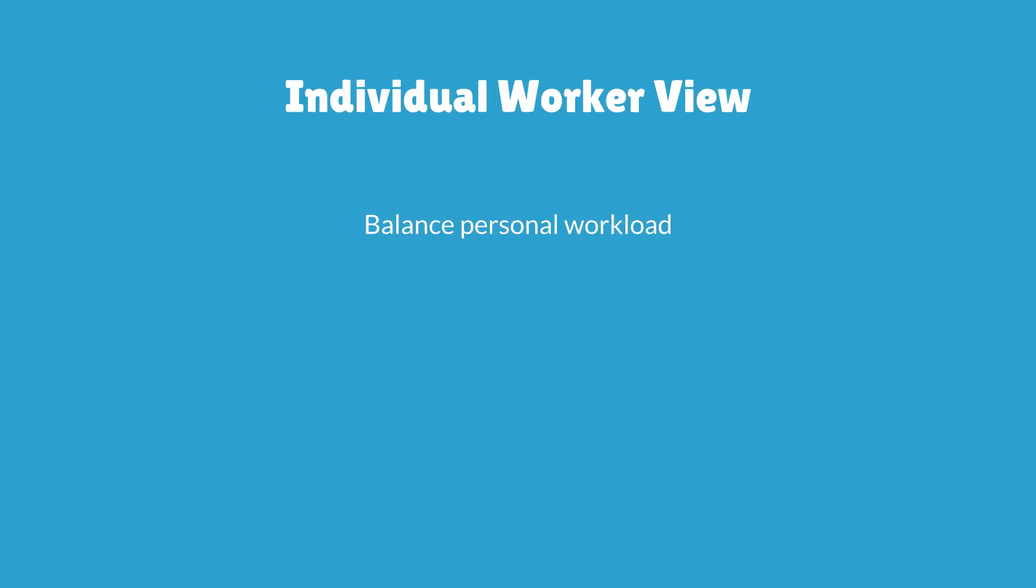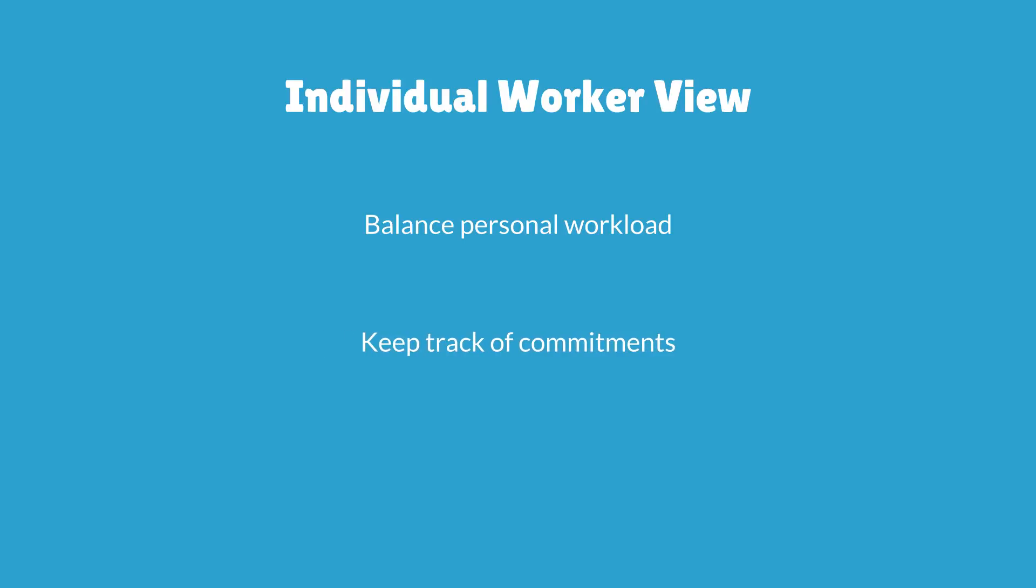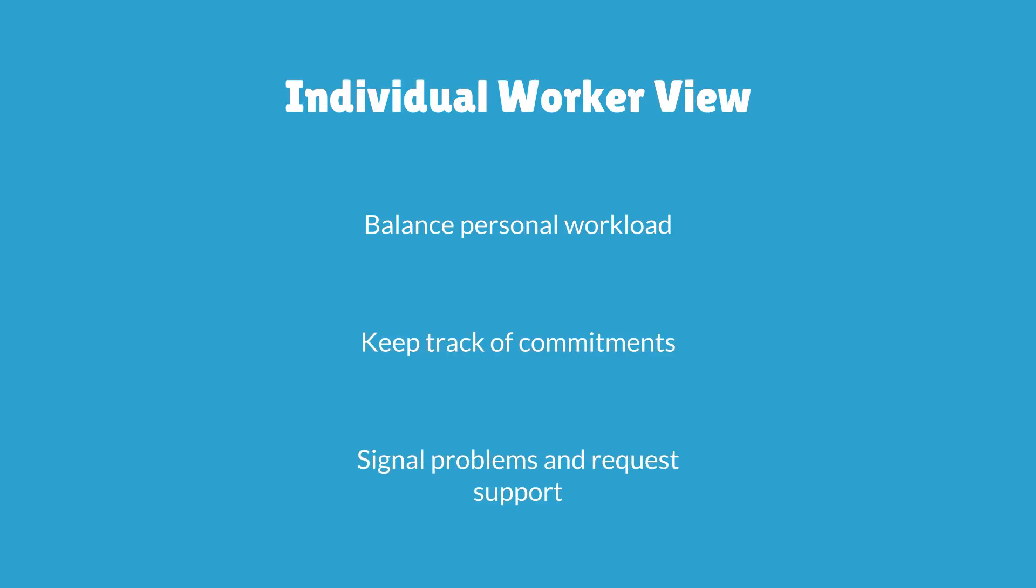The individual worker gets the benefit from balancing the personal workload, keeping track of commitments, and signaling problems and requesting support.